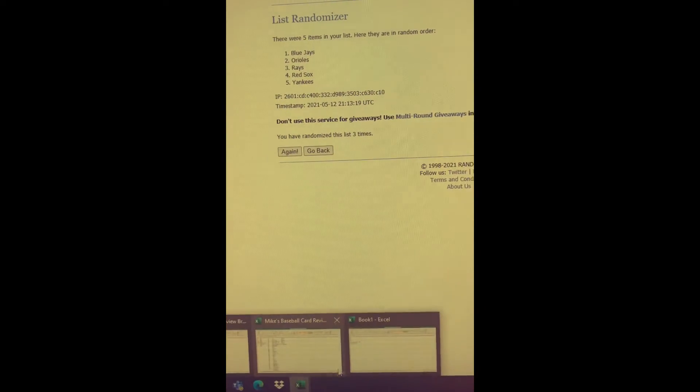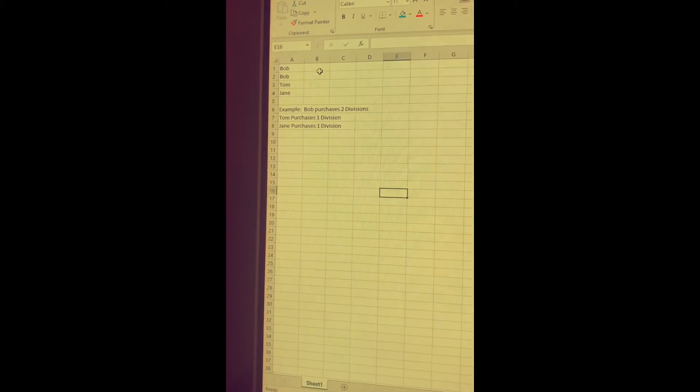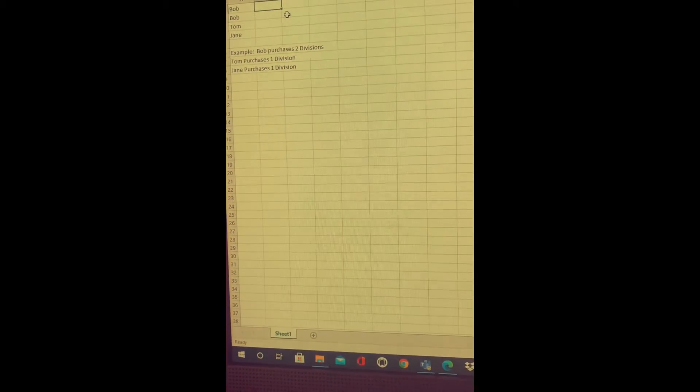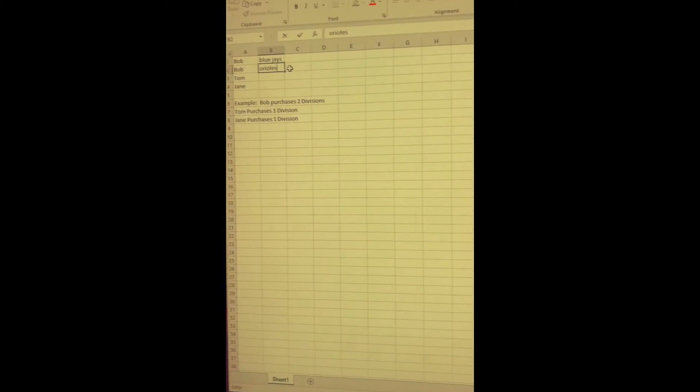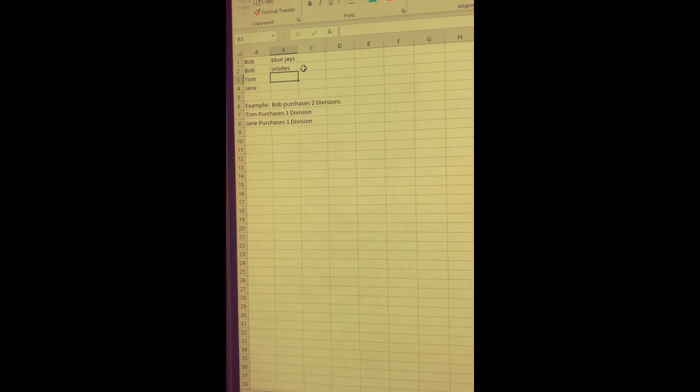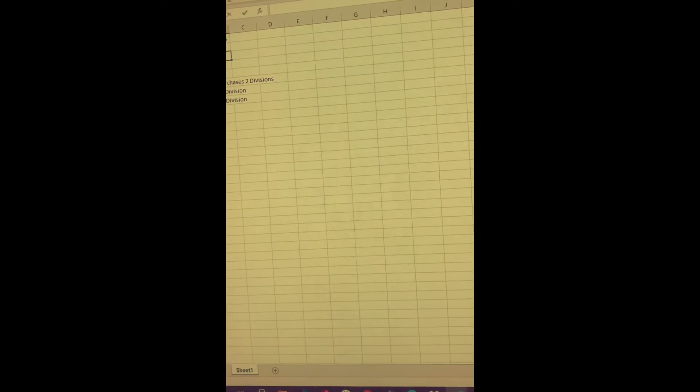So let's see how this would work out here. Okay, one. Okay, we do it again, two, and three. So we got Blue Jays, Orioles, Rays, Red Sox. So we pull my spreadsheet back up. Blue Jays and Orioles for Bob.